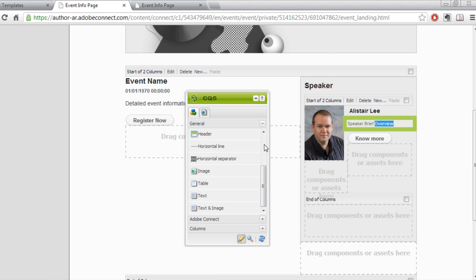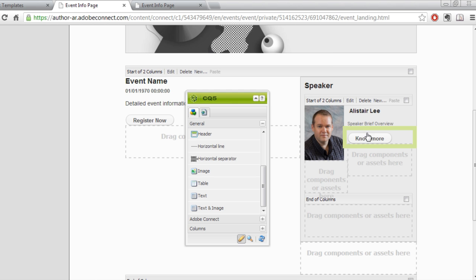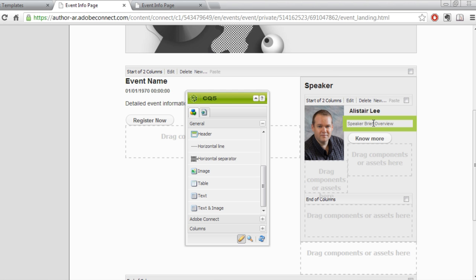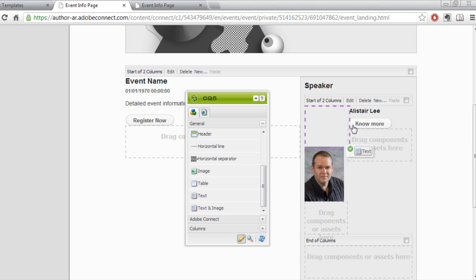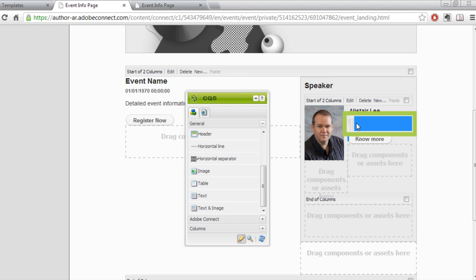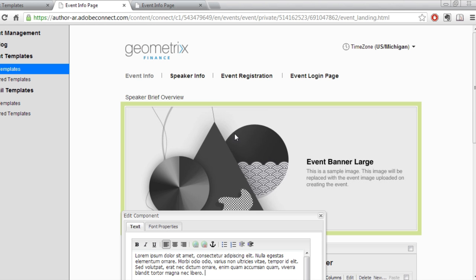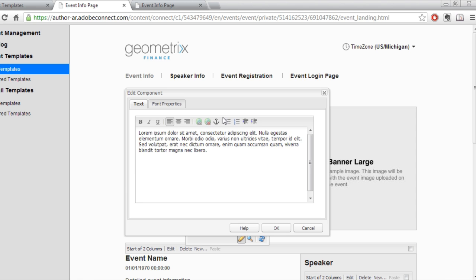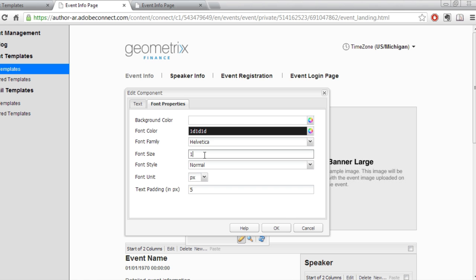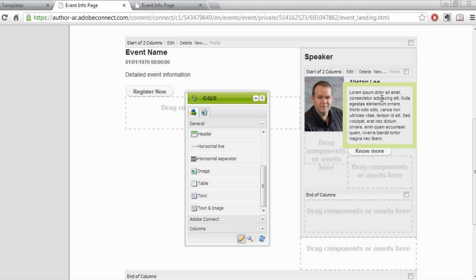I'll do the same thing with the speaker overview. I'll double-click it to launch the control, actually delete the existing control that's there altogether, and add my own generic text object underneath the name. I can double-click that generic object and add my own text. Once I've got my text added, I'll edit the font properties, deleting my background color, for example, changing the font size to 11 instead of 18, and clicking OK. And so now I've got my brief speaker overview, my name, and my photo, and it looks exactly like the default template.